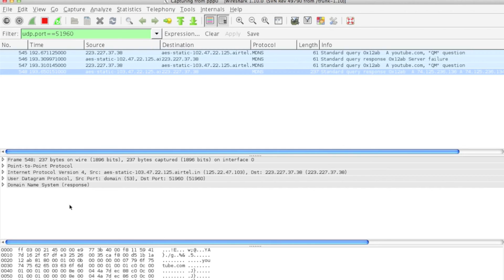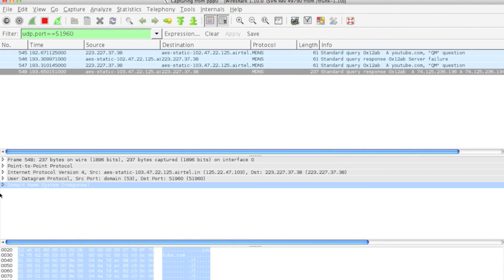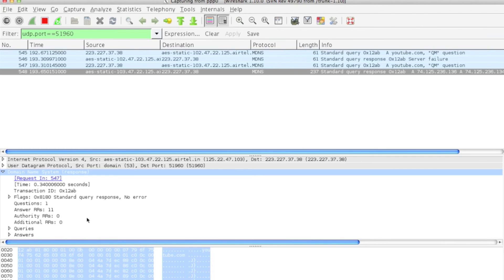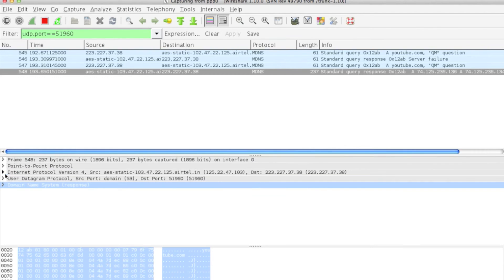You can see Domain Name System response. For everything there is an analyze tool here.